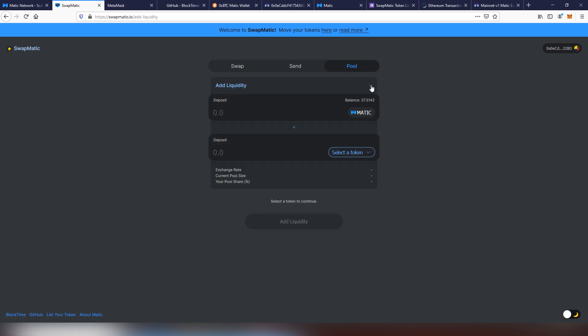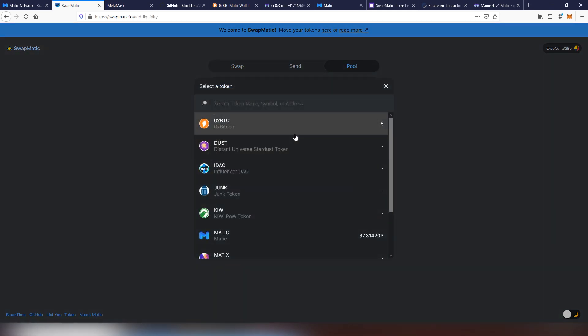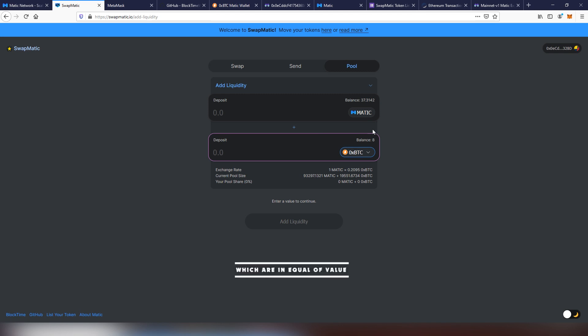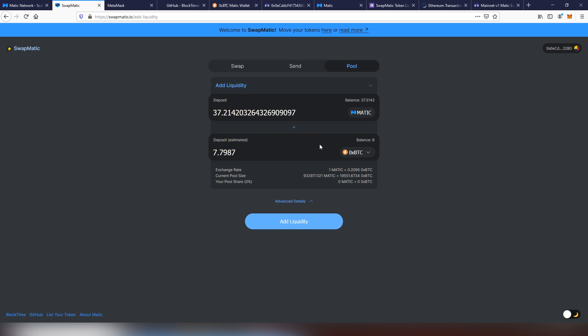The pooling system is pretty simple. You put the money into the pool. You have to provide both of the tokens. And then by doing so, you will be getting dividends every time somebody trades through the platform. So you will be getting paid in fees.